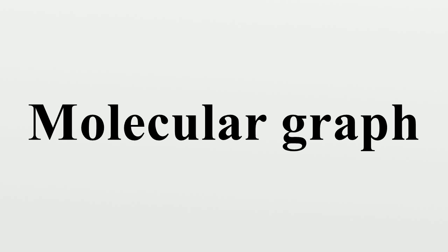History. Arthur Cayley was probably the first to publish results that consider molecular graphs as early as in 1874, even before the introduction of the term graph.